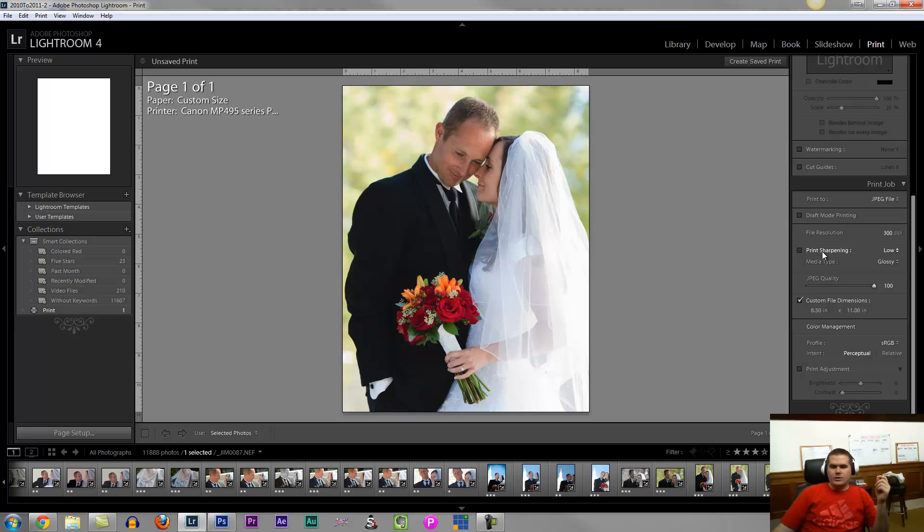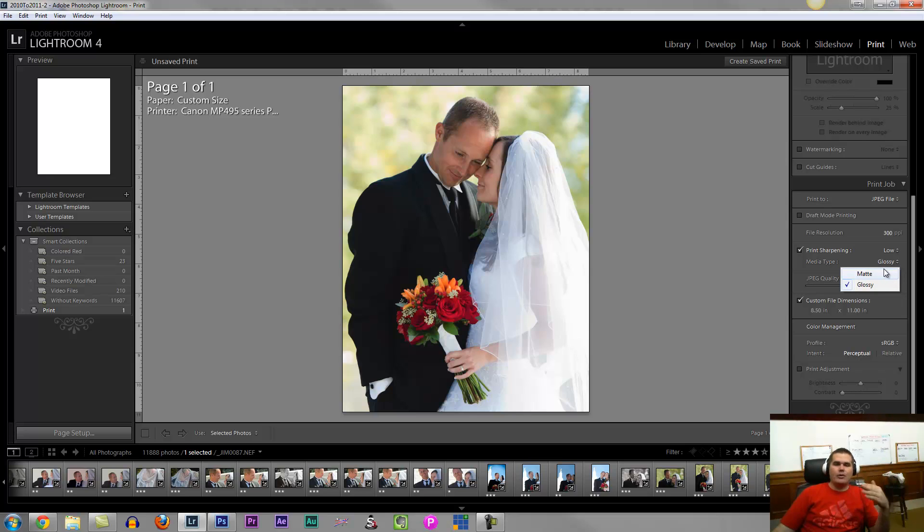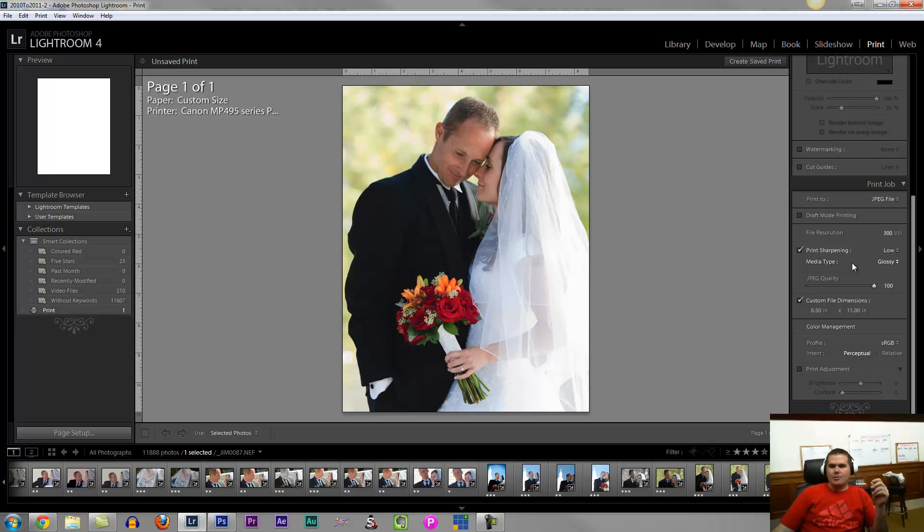Then we'll choose our print sharpening, how much you think it needs. And then choose if you're printing on matte or glossy paper. Glossy paper needs less sharpening than matte, so it'll help you with that.